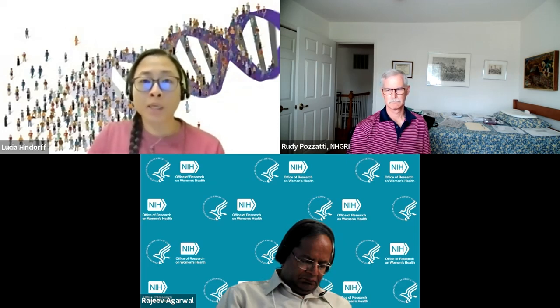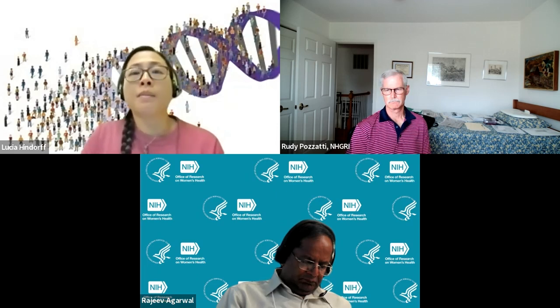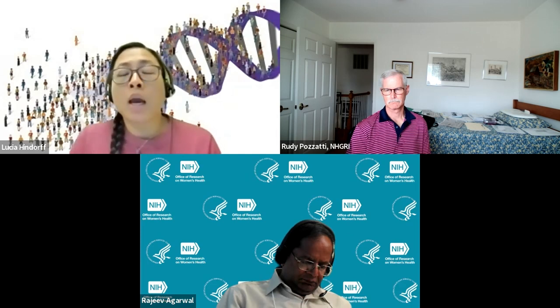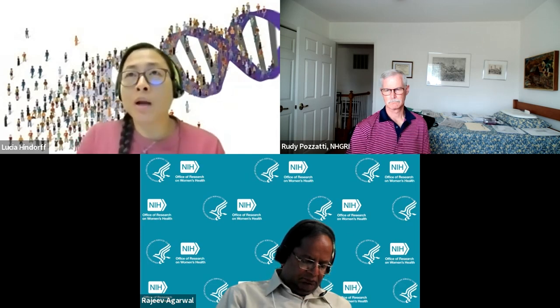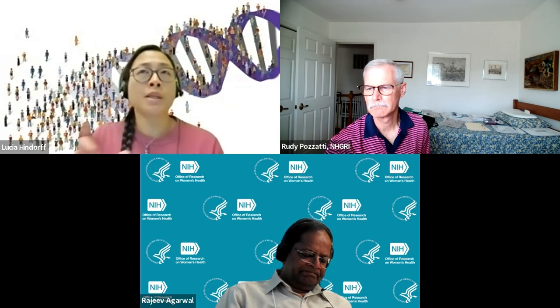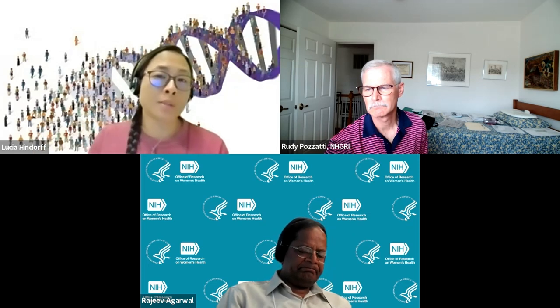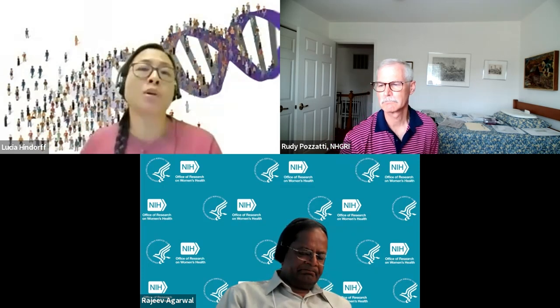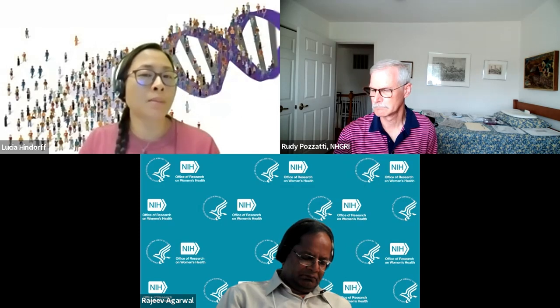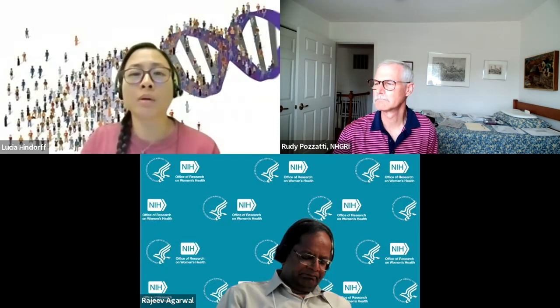Was this webinar recorded, and how might we access the slide deck later? Yes, this webinar is being recorded, and we will have a link to the webinar as well as updated Q&As. There is a webpage that was in the notice describing this pre-application webinar, and that page will have all of the updated information. It will give us at least a week or so to get everything up on the website, but we do plan to make the webinar available and update the questions.